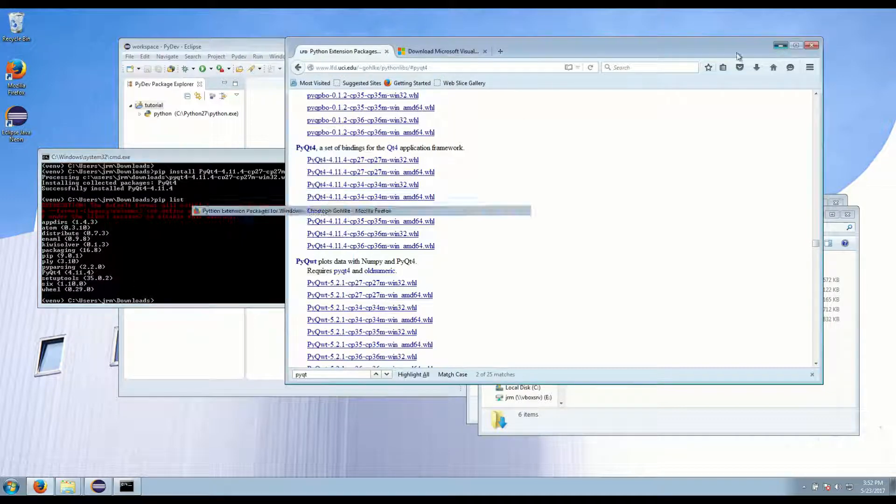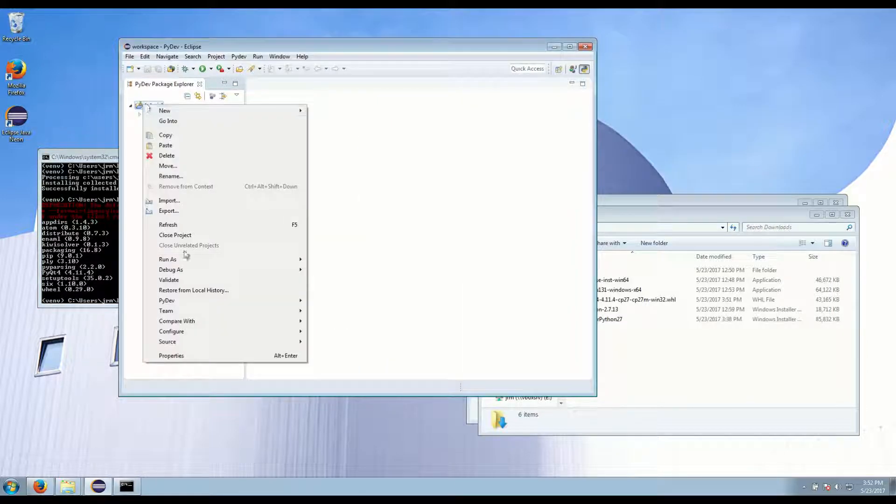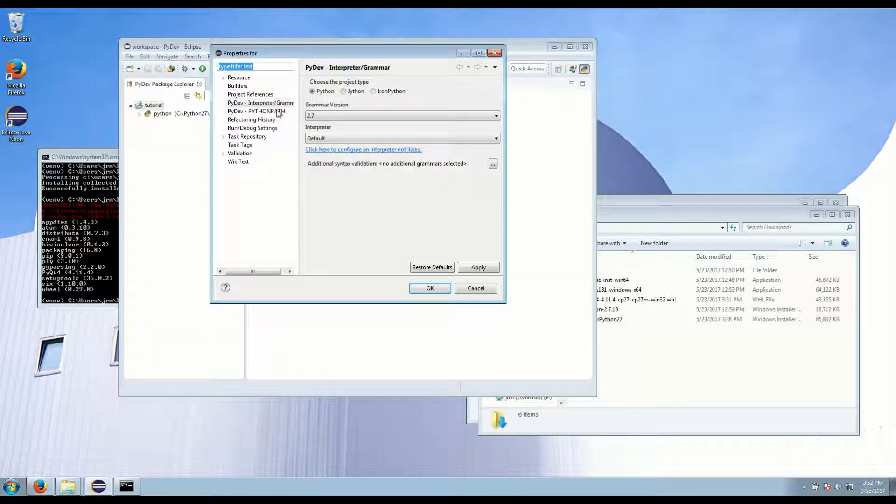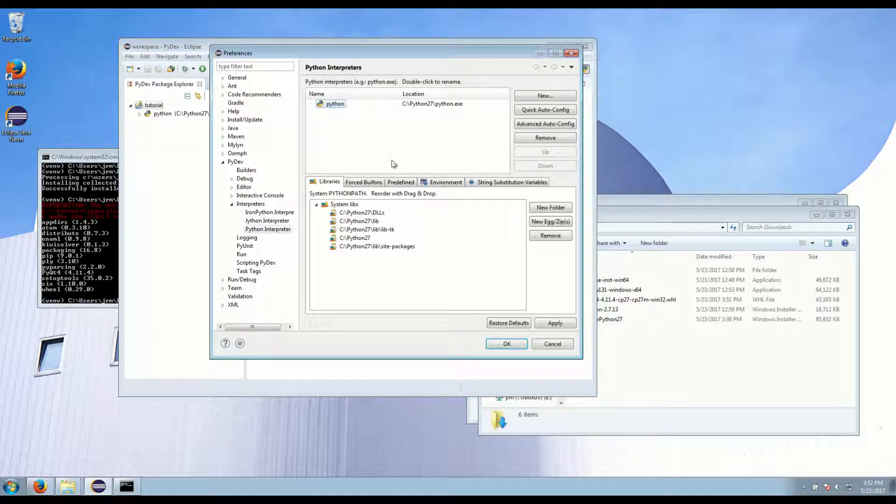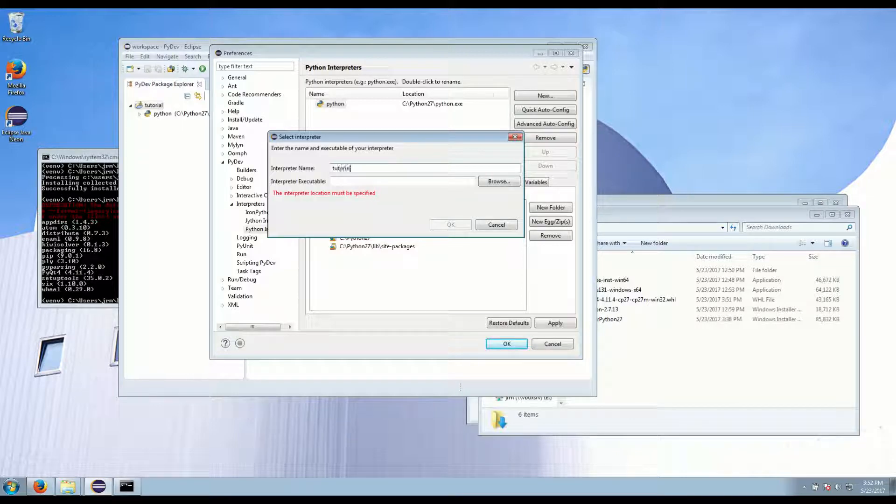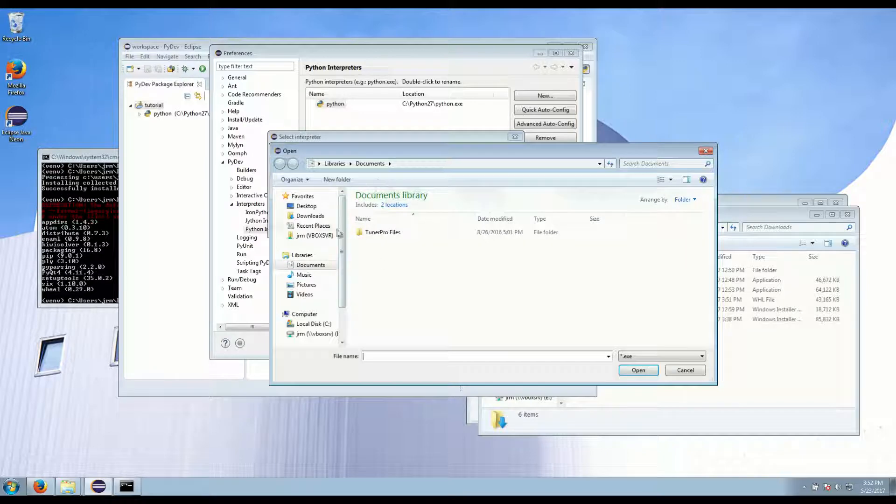Now I like to use Eclipse so I'm going to import everything into Eclipse. We can tell it to use our virtual environment. Configure an interpreter not listed. New. Tutorial.